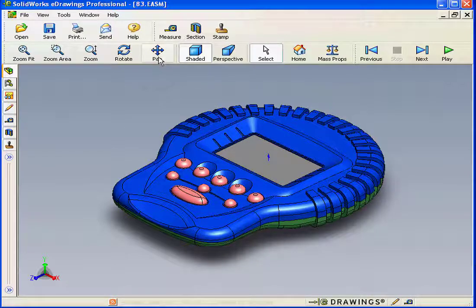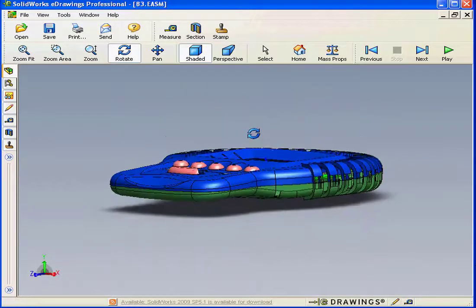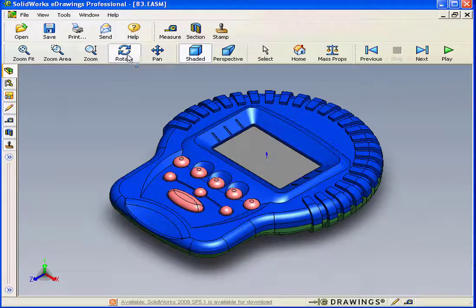The Pan tool, the Rotate tool, and so on.